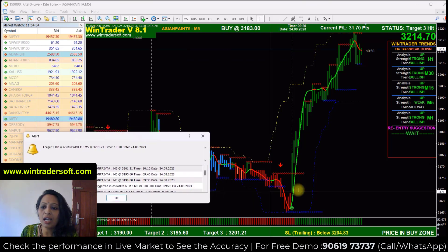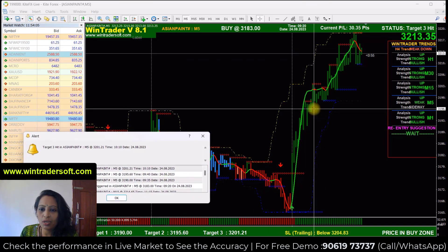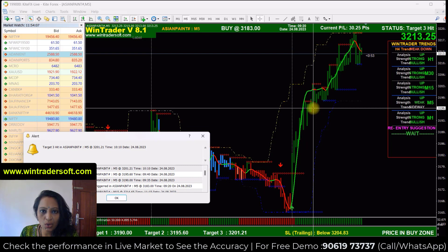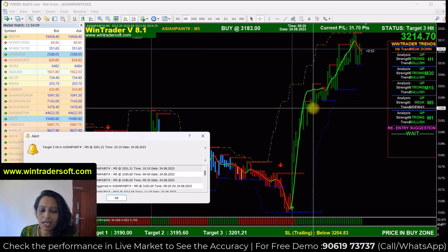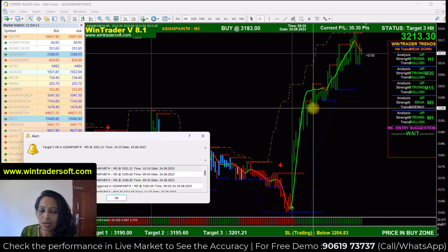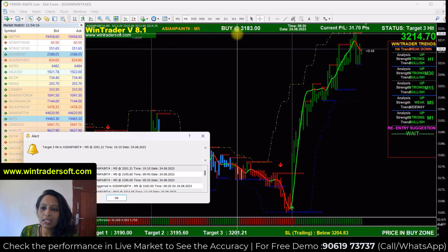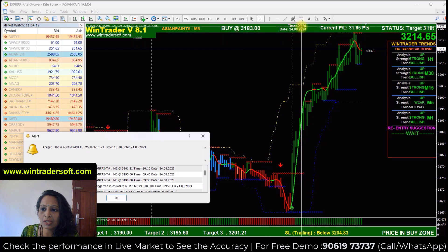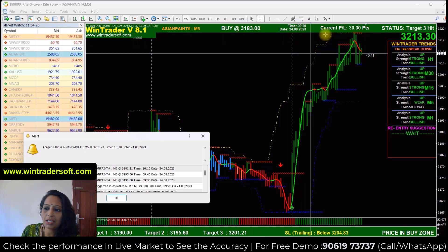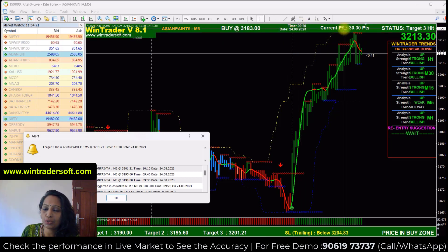When a signal appears, you will receive an alert message with a sound effect. It will tell you what price to buy and what price to sell. You get the same details via alert. For example, the entry price is 3183 and the time is 9:20 AM — that's about 30 points up.